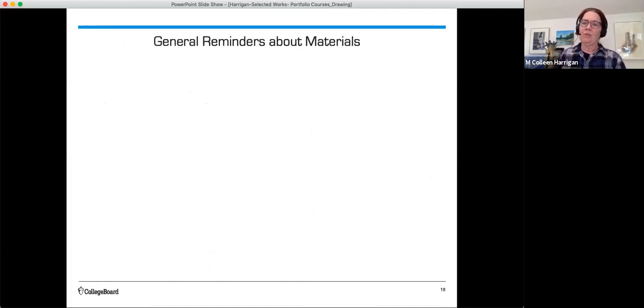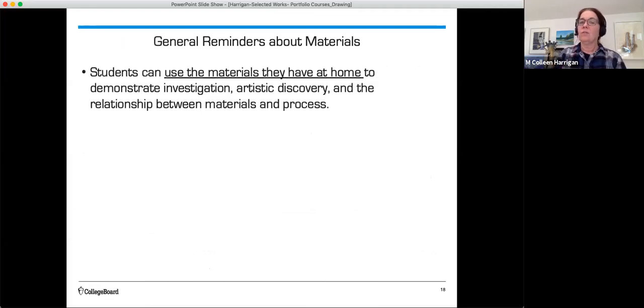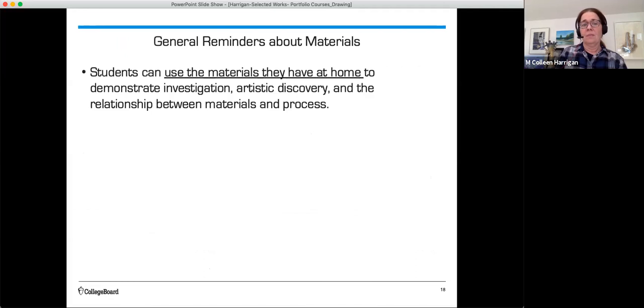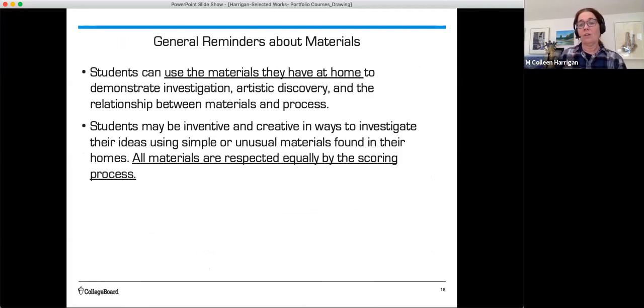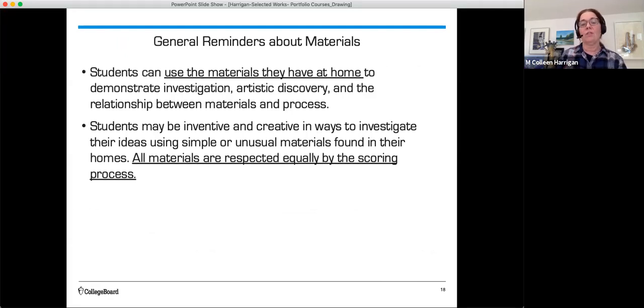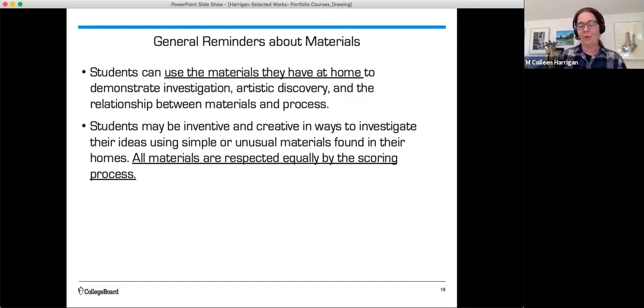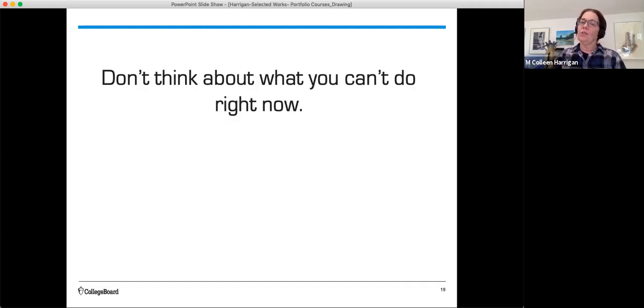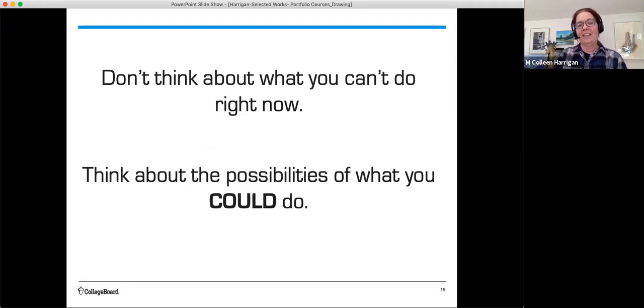Here's some general reminders about materials for selected works. Students can use the materials they have at home to demonstrate investigation, artistic discovery, and the relationship between materials and processes. Students may be inventive and creative in ways to investigate their ideas using simple or unusual materials found in their homes. All materials are respected equally by the scoring process. There's not one that's better than another. And that's always the way it's been. So don't think about what you can't do right now. Think about the possibilities of what you could do.